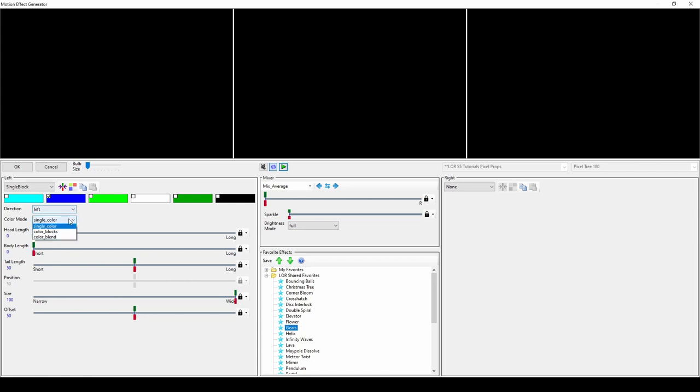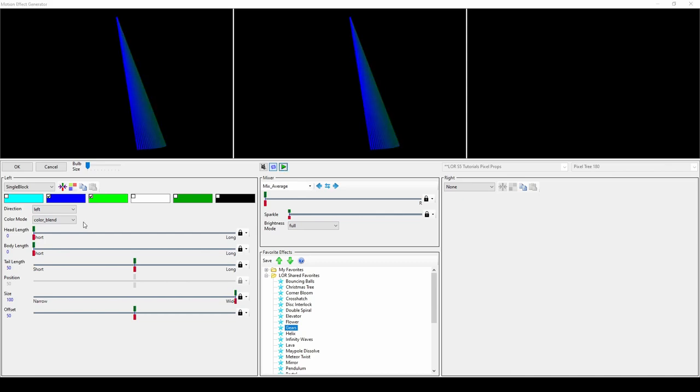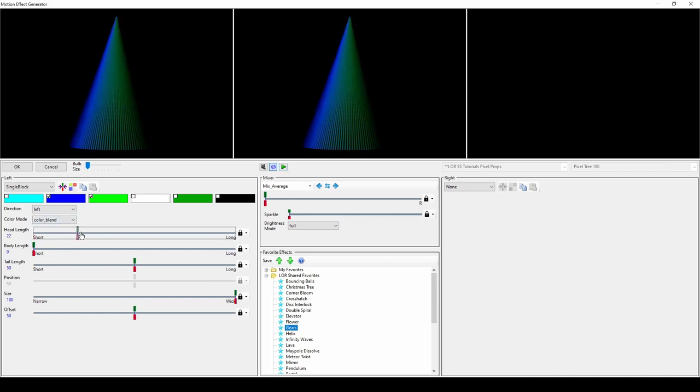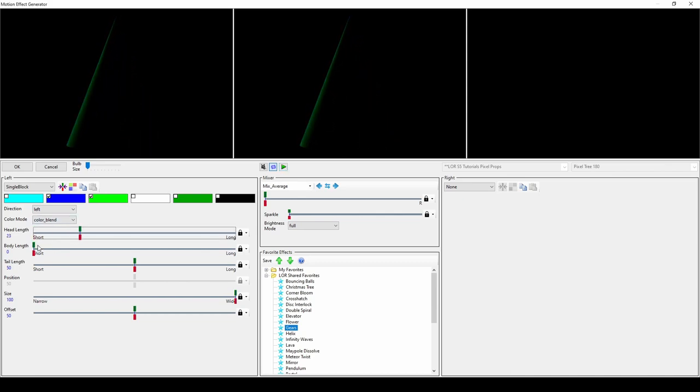To use multiple colors, change the mode to Color Blocks or Color Blend, then adjust the head, body, and tail lengths to increase the respective sections of the effect.